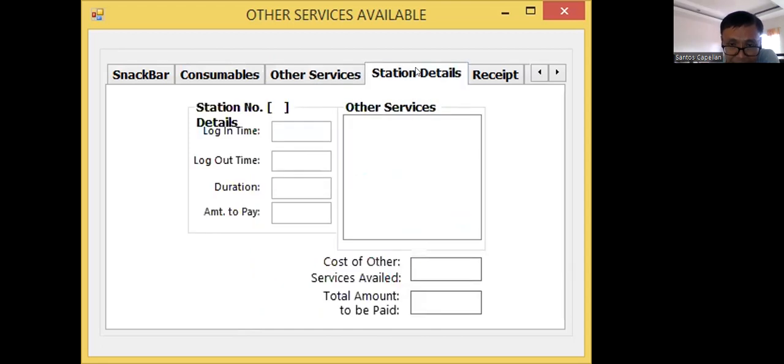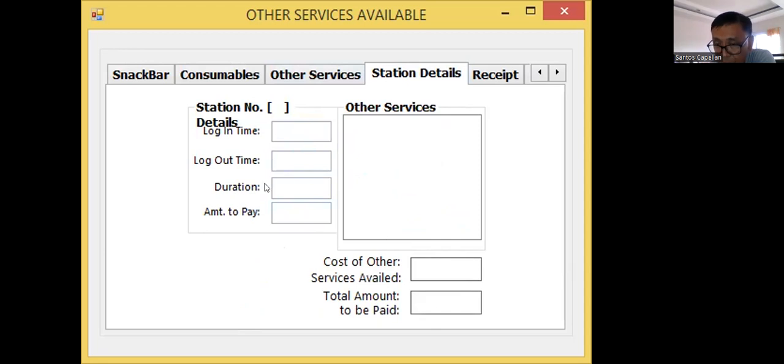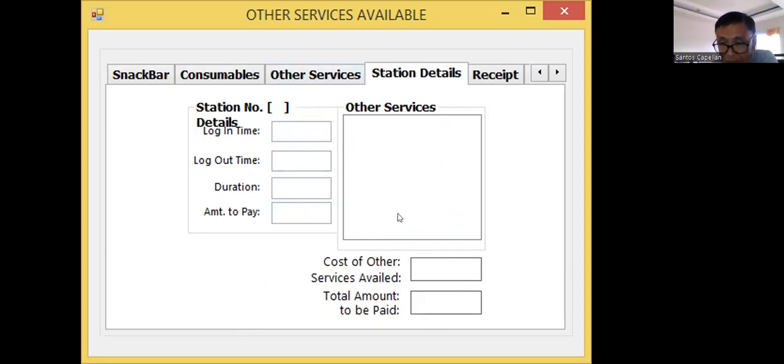Now, station details. You have seen this already. The station detail will show the use of the computers, then the other services availed by that station.